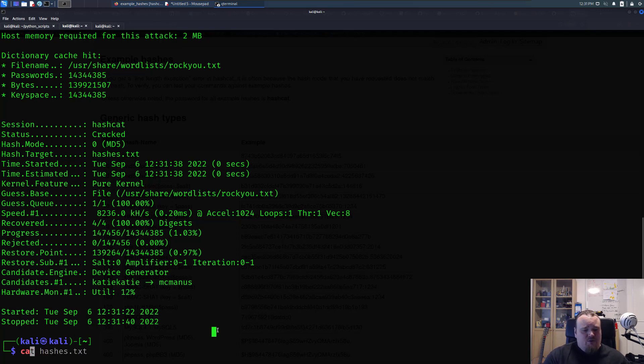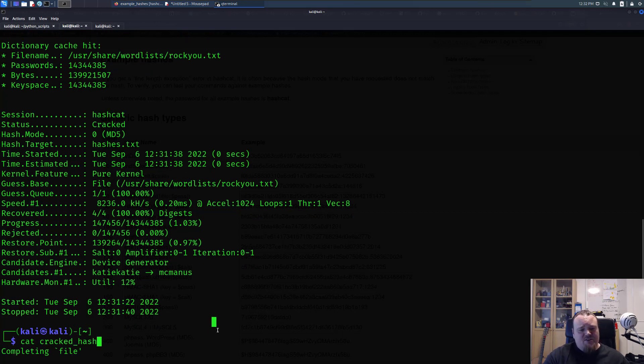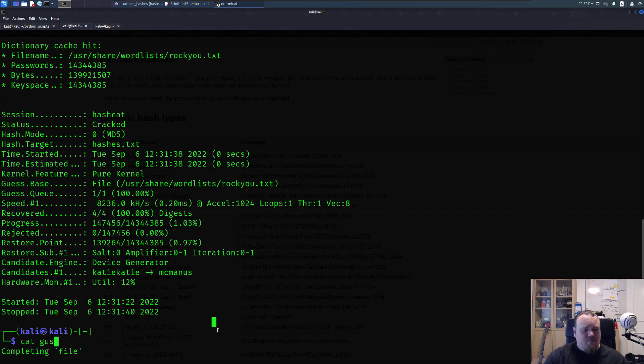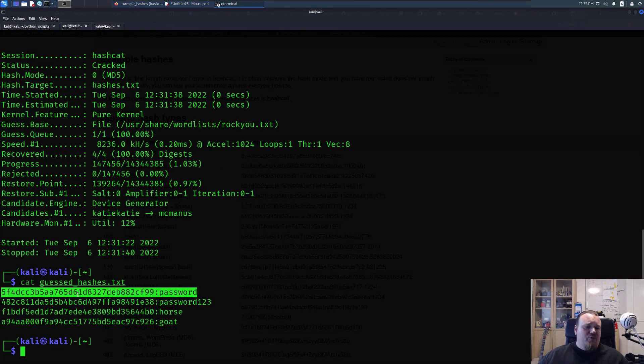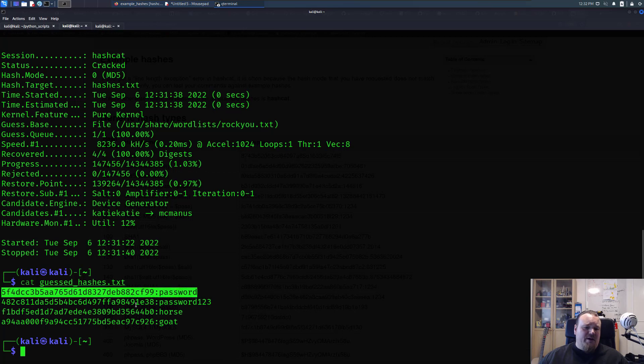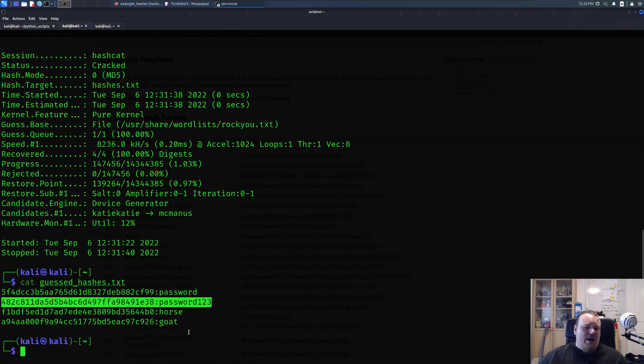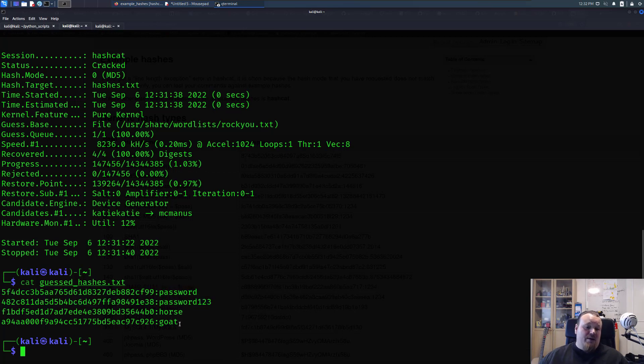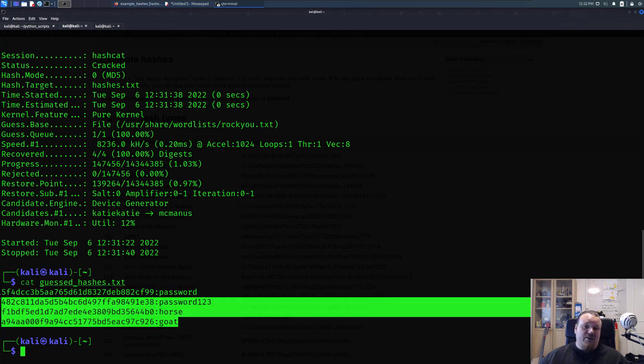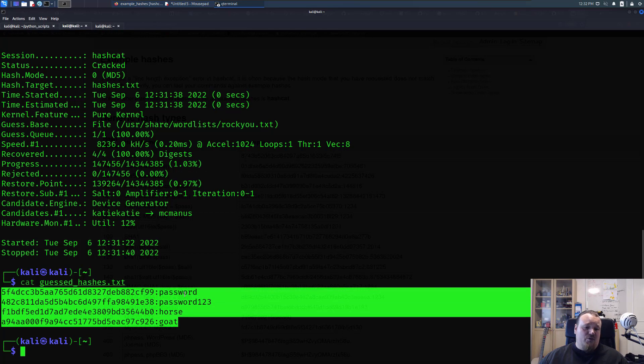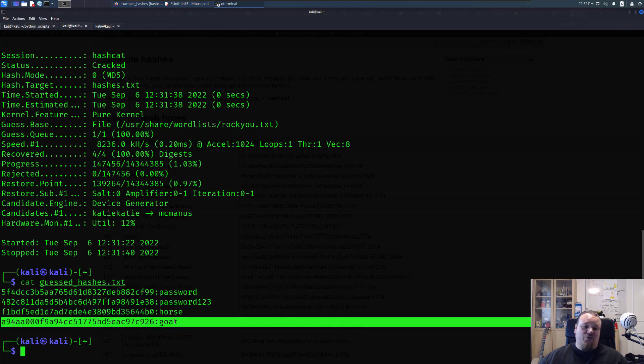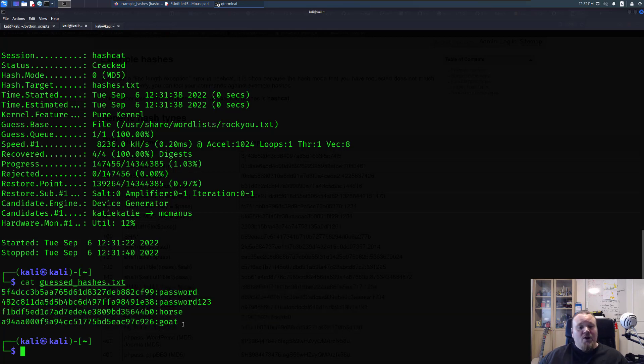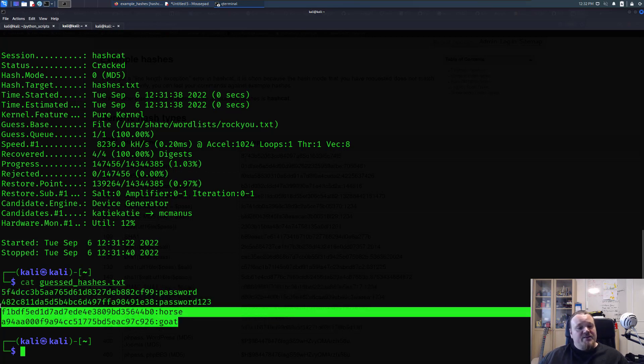So what we're going to do now is go ahead and do a cat, so cracked hashes, guessed I called it the name guessed_hashes. And you can see that it outputted the hash, the colon and the password. And only for the sake of this video I put in some easy passwords called password, password123 and horse and goat so it kind of just guessed them.